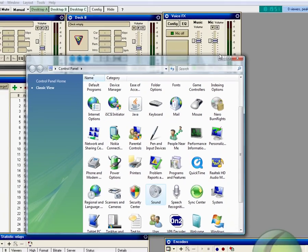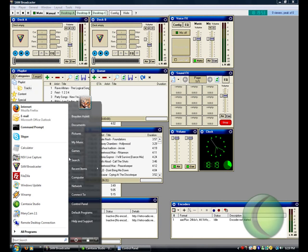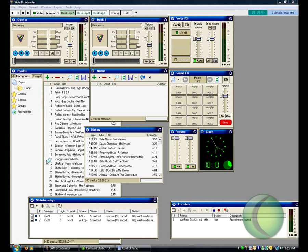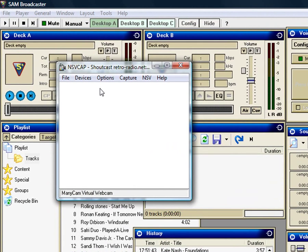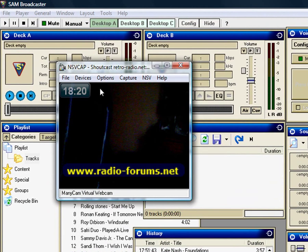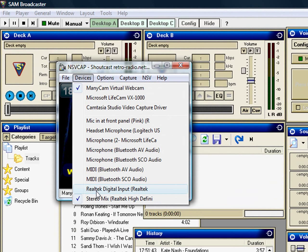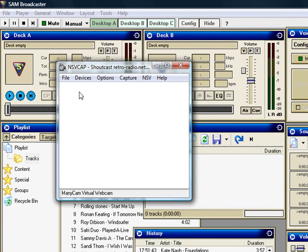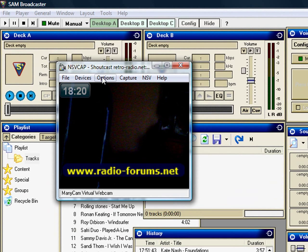And all I did to get this to work was I went into NSV cap, and I just went to devices and told it that I wanted to record it from stereo mix, and that's why I told Sam to change the air output to the onboard sound.